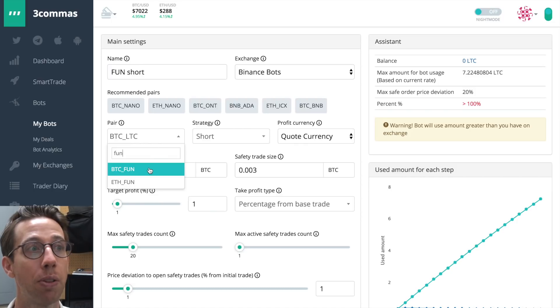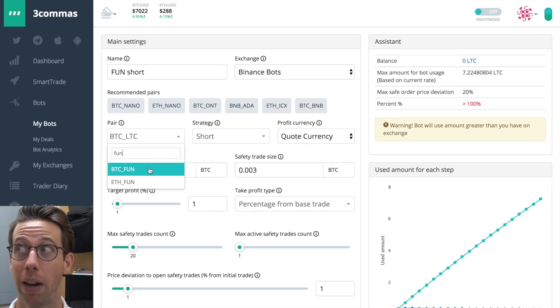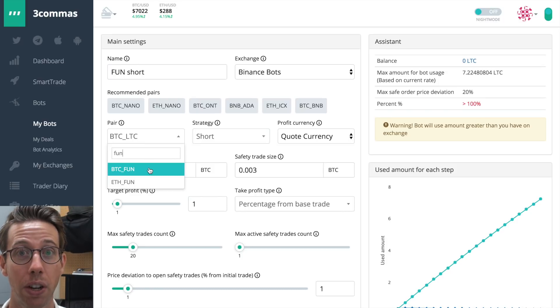So I've chosen Binance Bots where my fun is. That means I need to choose fun. I can choose either the BTC pairing, which I purchased fun with, or I could actually profit from Ethereum. What? Yes, you can. For now, we'll just make it simple and I'll show you what I'm talking about. I'm going to choose fun. My strategy is short. And this is what I'm talking about. On the profit currency, I can choose if I want to profit in the quote currency, which is Bitcoin, Ethereum,